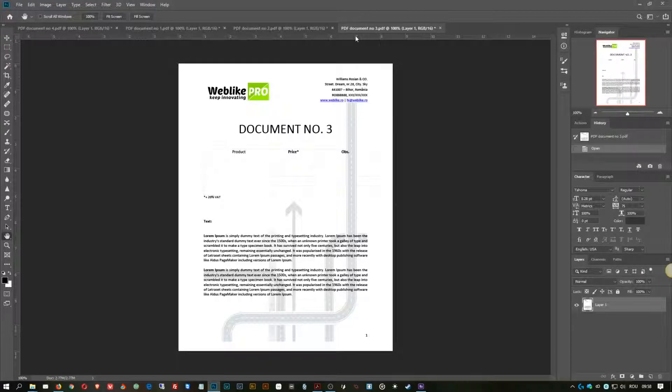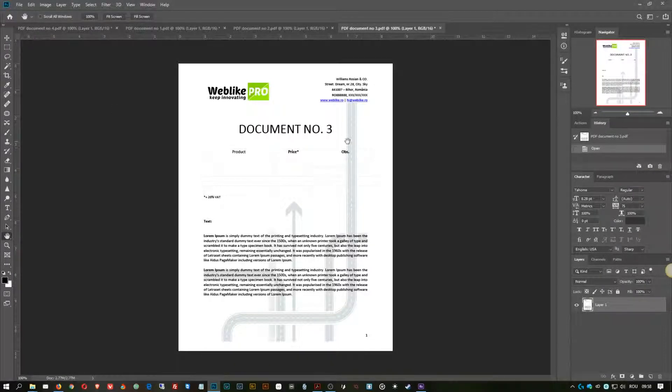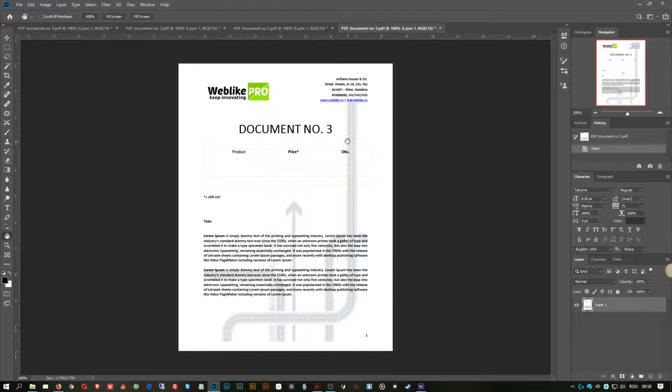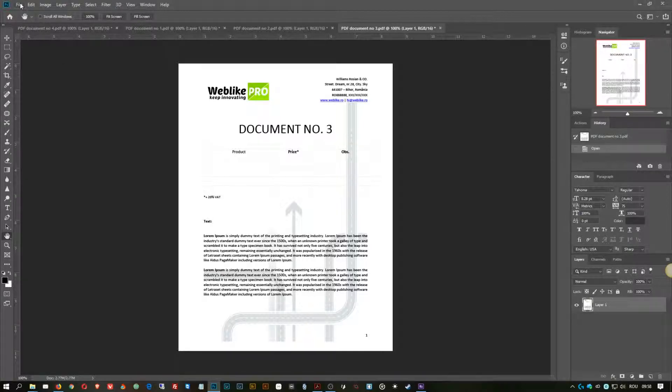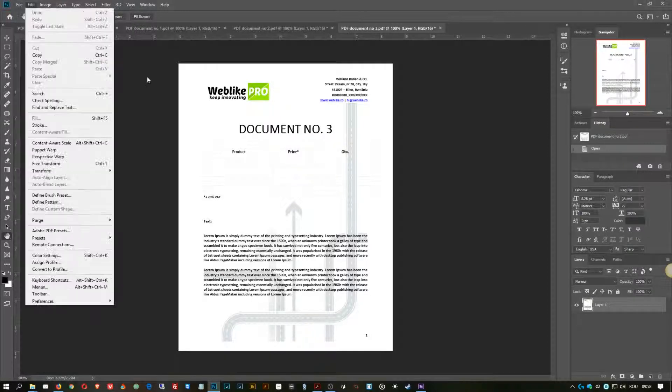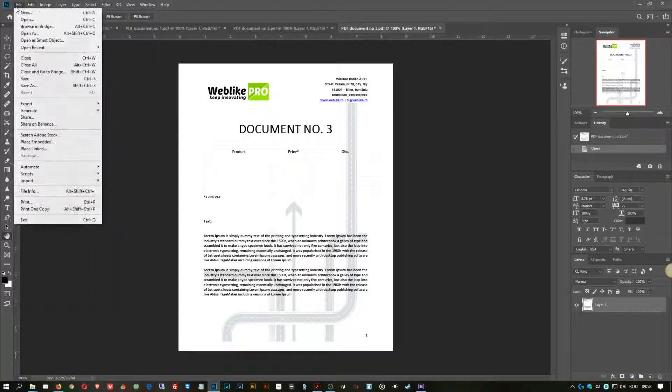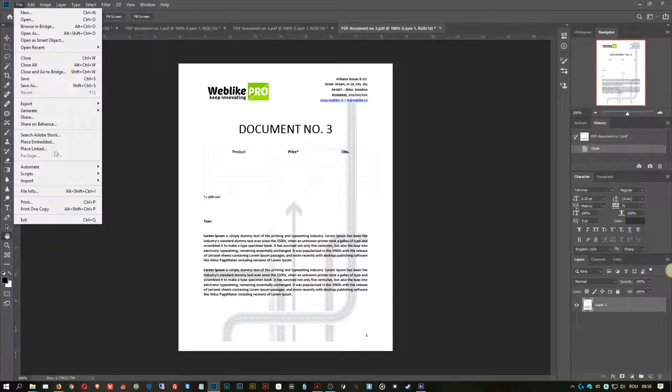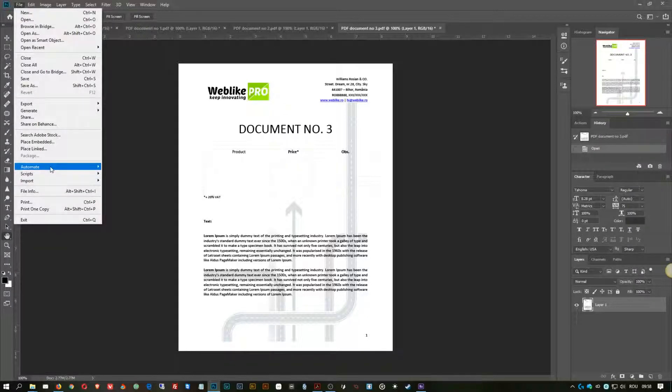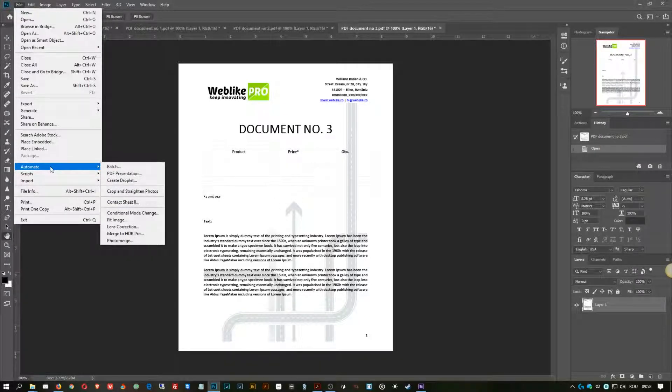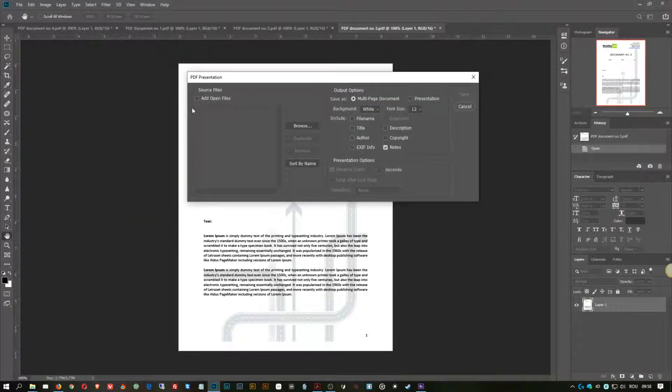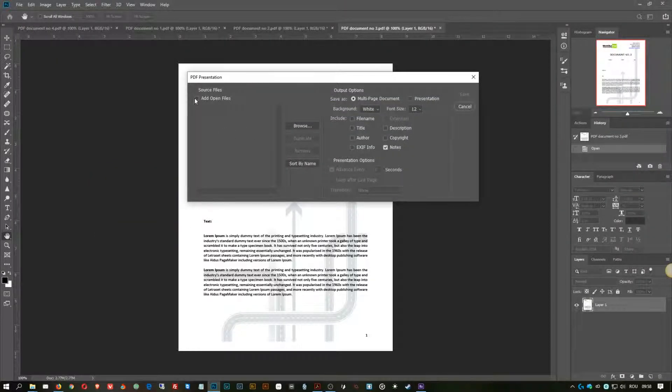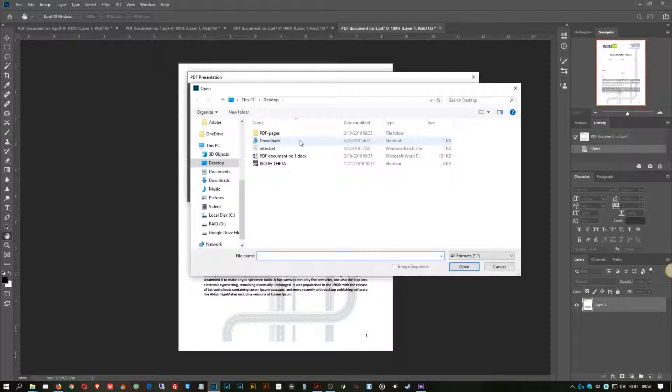And you open each one of them. Here we go, I have the four images, well, four PDF files, but I just want to mention that it can be images as well, doesn't really matter.